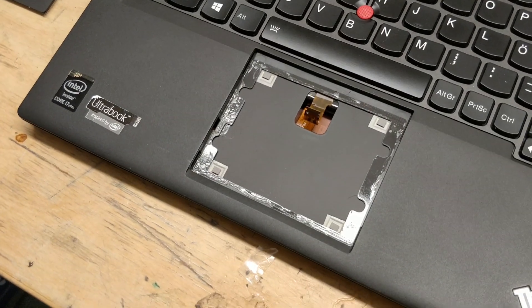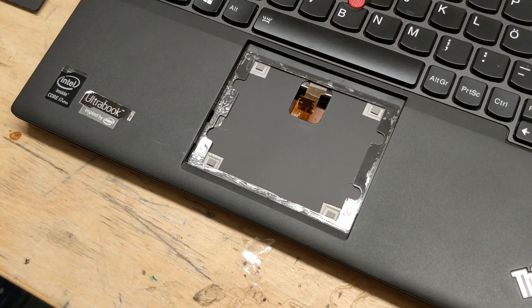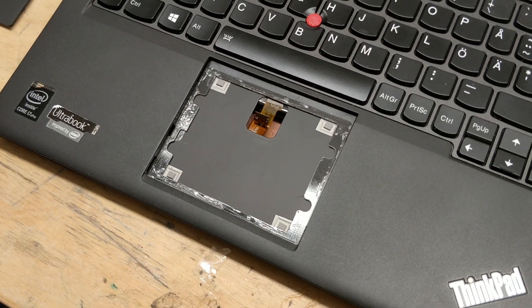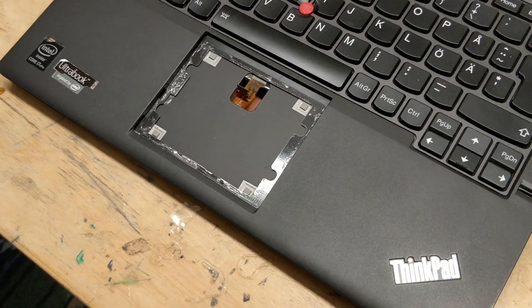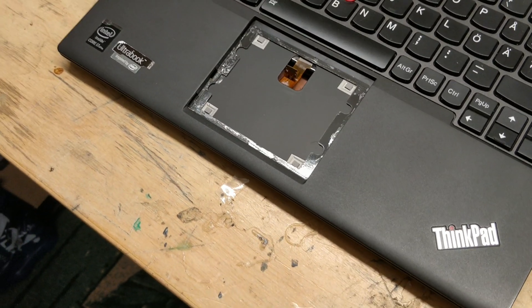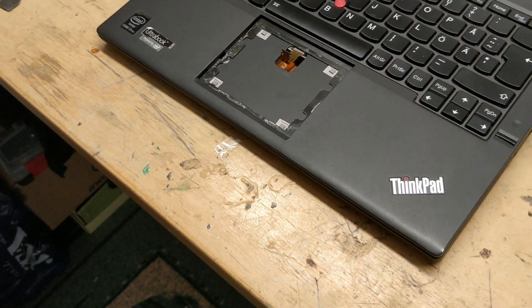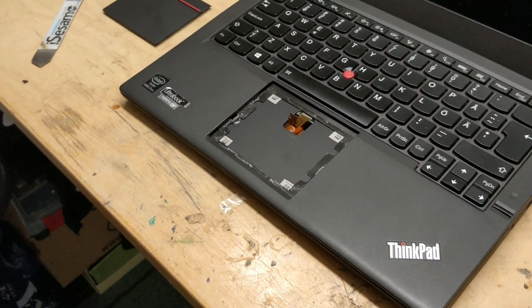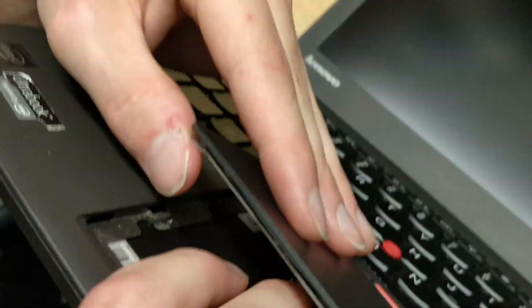But now that we've broken the adhesive, the new trackpad won't be water resistant anymore. So if you want it to be water resistant you should replace the adhesive. Now let's install the new trackpad.